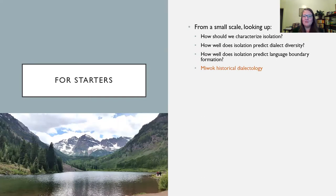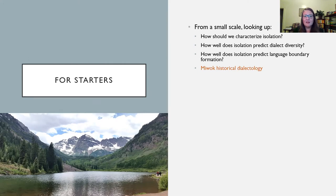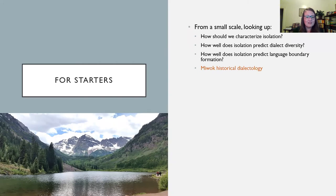From a small scale, when we think about language variation at the dialect scale, we can ask what things predict it. People have proposed that isolation is important for understanding patterns of dialect geography. How should we characterize isolation — is it purely a matter of spatial distance? How well does physical isolation predict dialect diversity? And how well does isolation predict language boundary formation? This is what I'll be asking when I talk about the historical dialectology of the Eastern Miwok family.